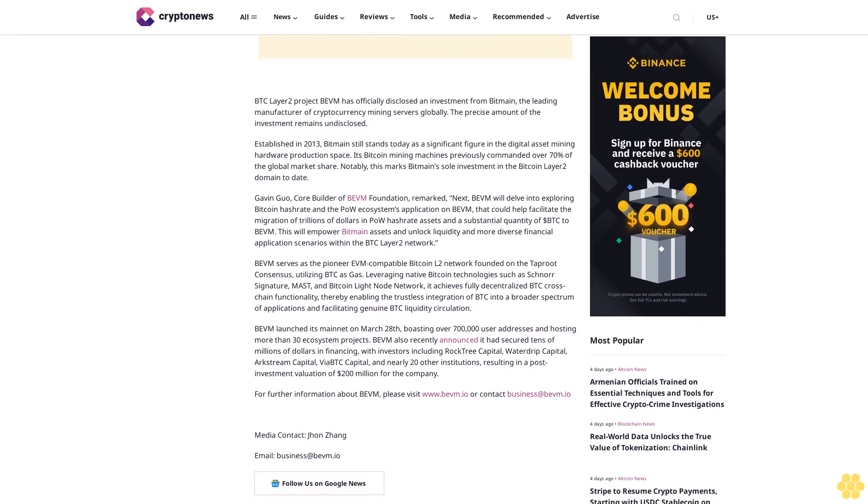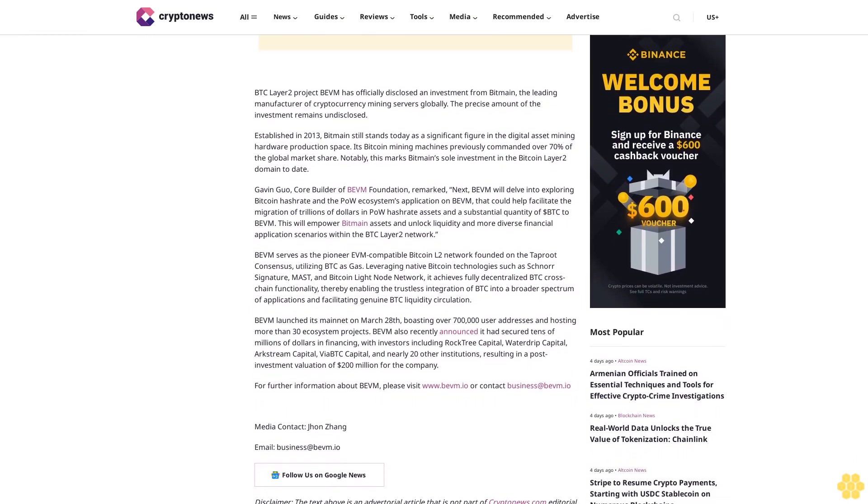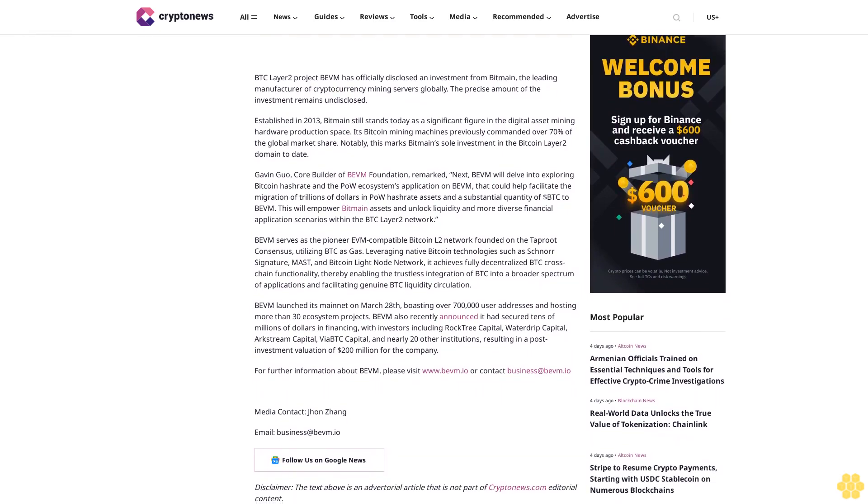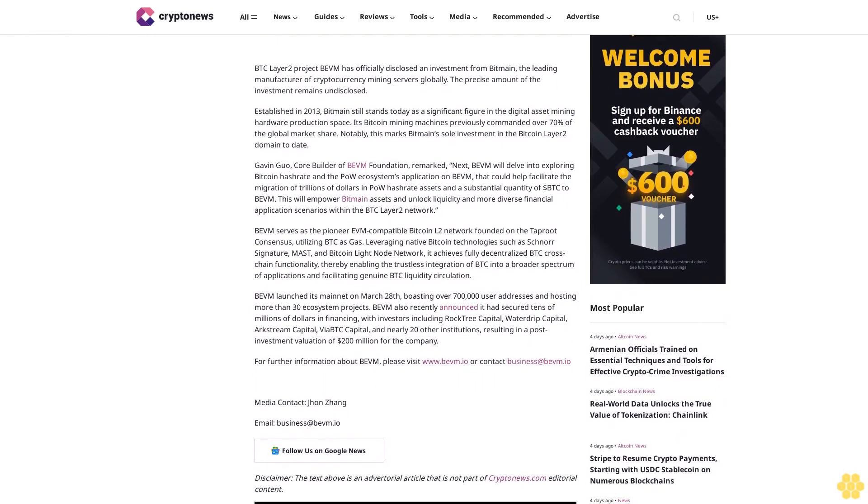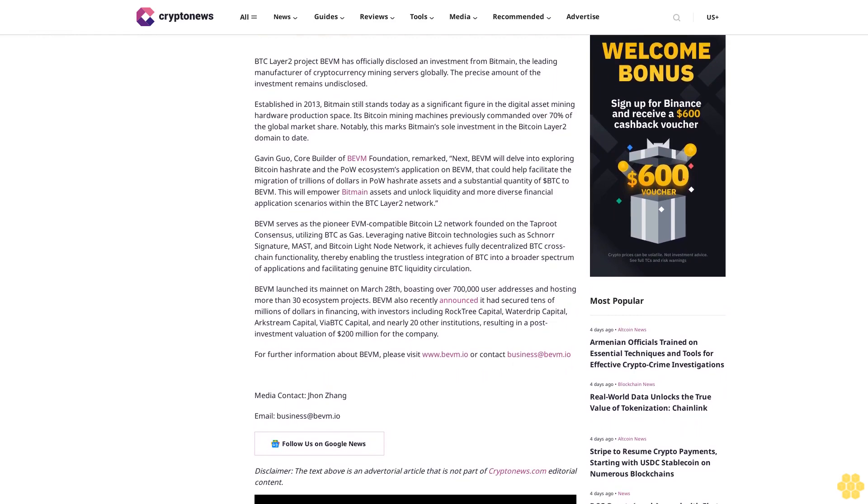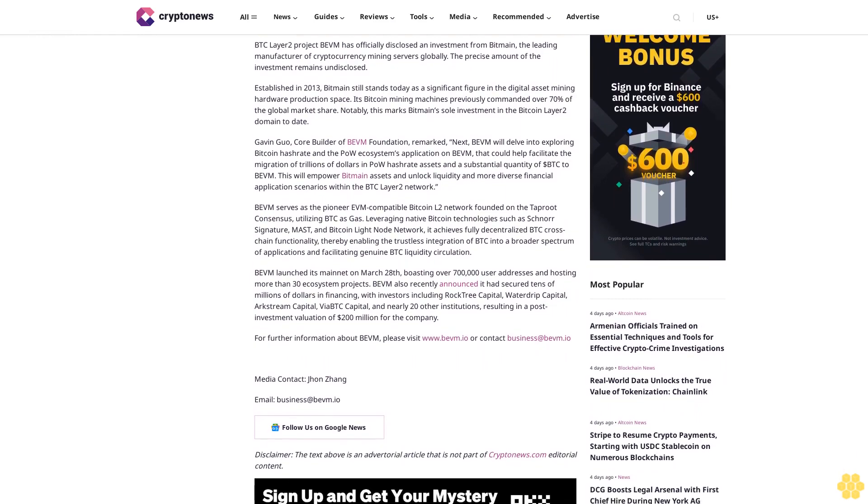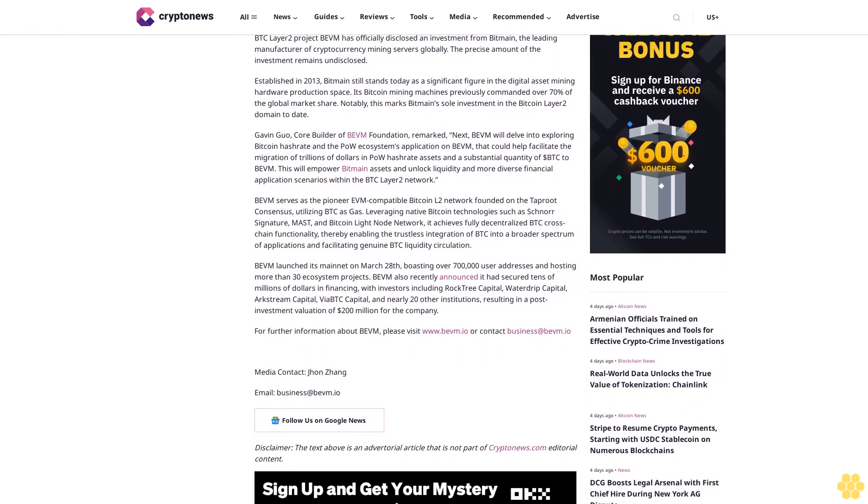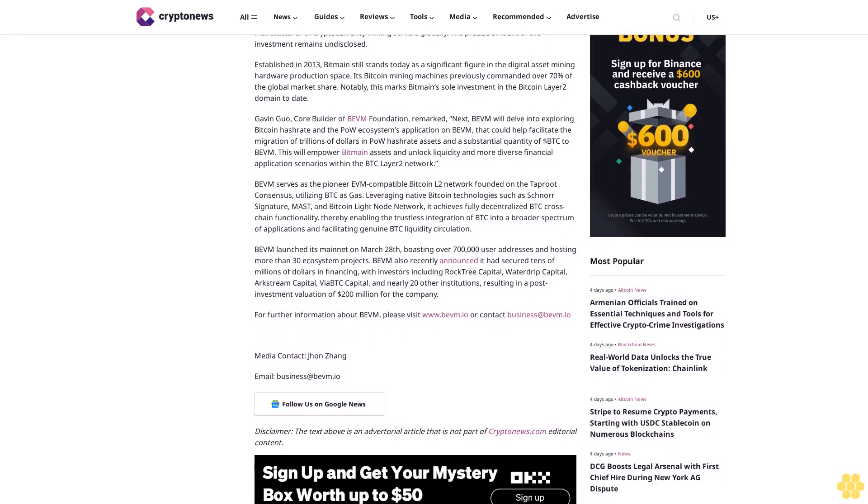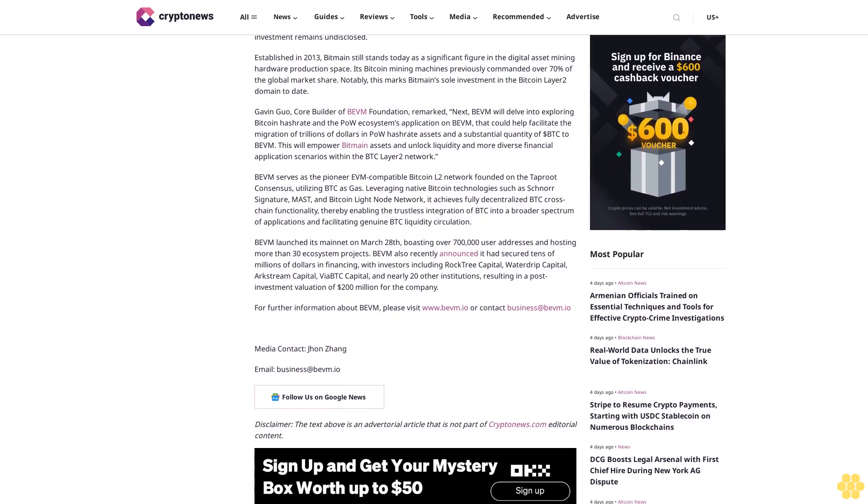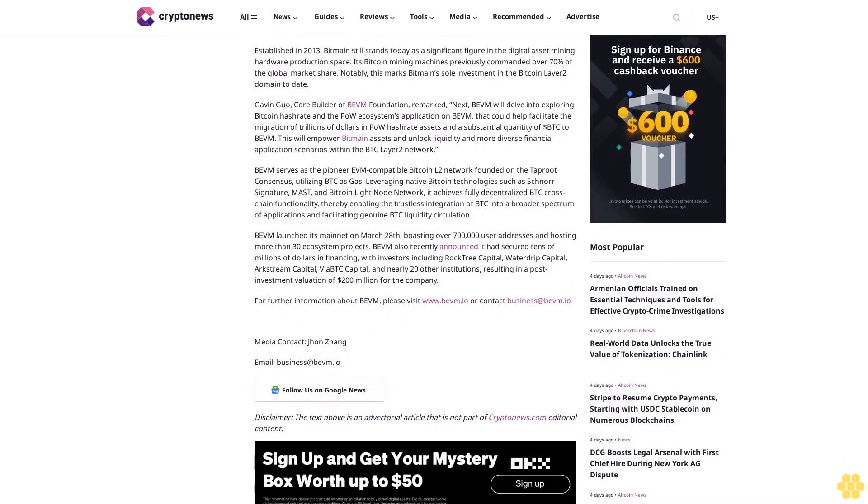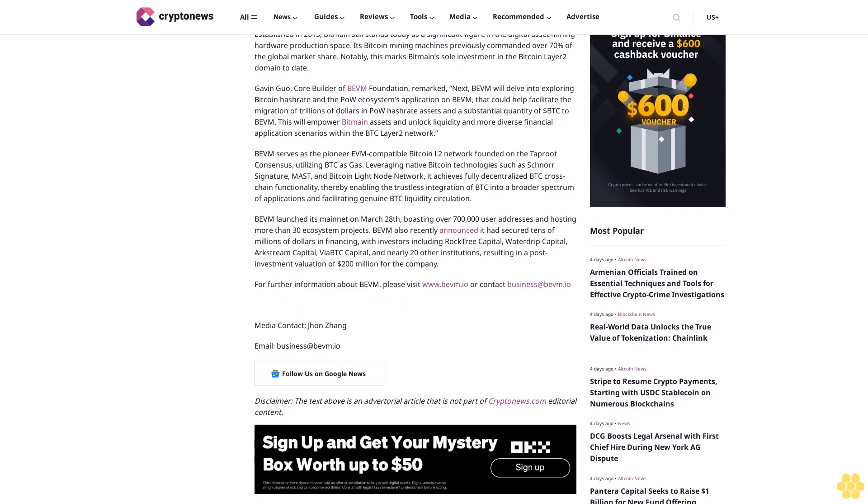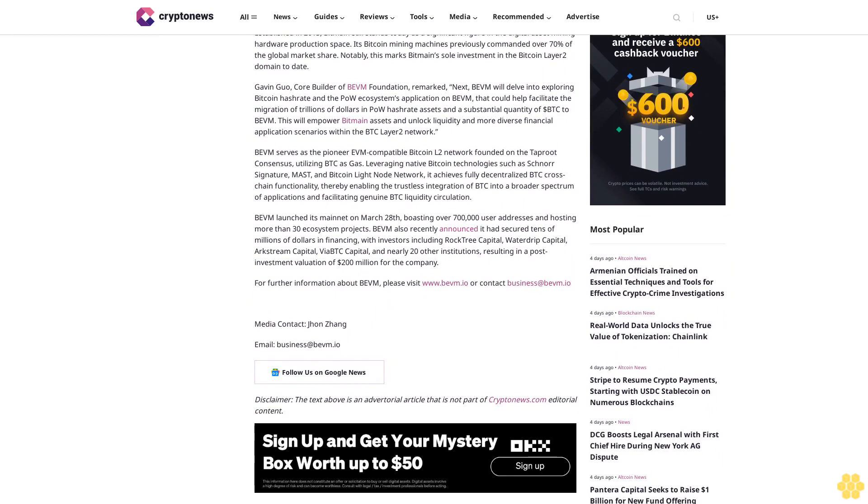Gavin Guo, core builder of Bevam Foundation remarked, next Bevam will delve into exploring Bitcoin hashrate and the PoW ecosystem's application on Bevam that could help facilitate the migration of trillions of dollars in PoW hashrate assets and a substantial quantity of BTC to Bevam. This will empower Bitmain assets and unlock liquidity in more diverse financial application scenarios within the BTC Layered Network.